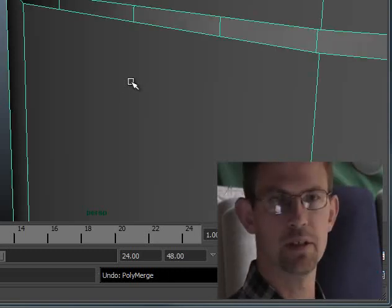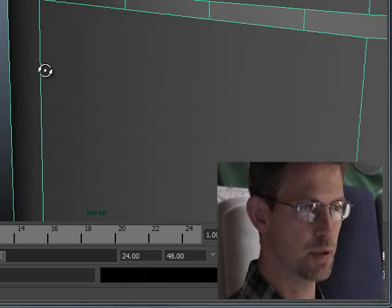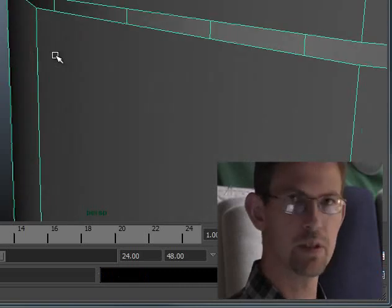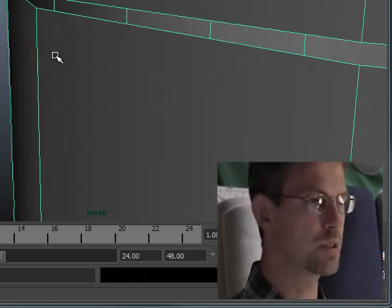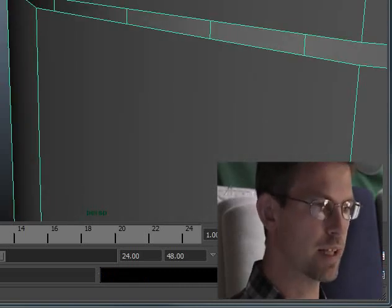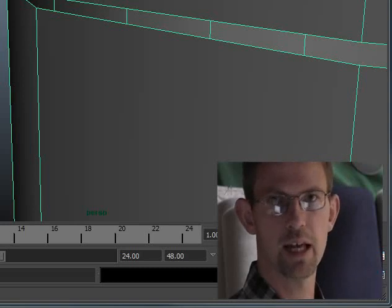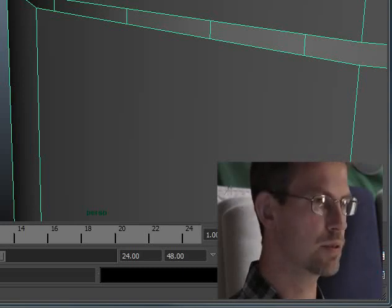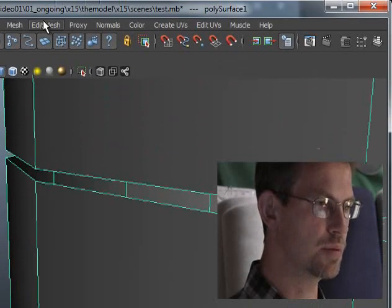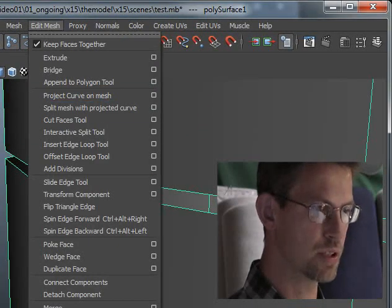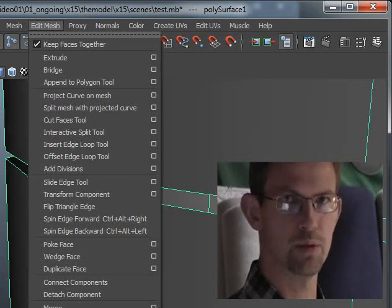Sometimes it can be difficult to use that merge tool. It might not work. Another option is to do it by hand, so to speak, using the merge edge tool.